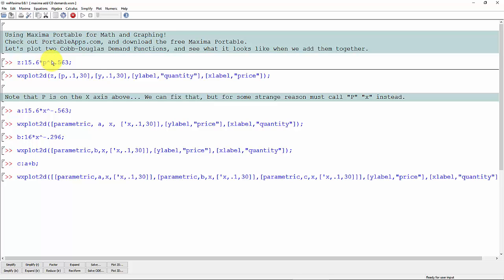One of the good features about a Cobb-Douglas demand function is that this minus 0.563 here tells us what the price elasticity of demand is. Sometimes people call these constant elasticity demand functions because the price elasticity of demand is the same everywhere along the curve.